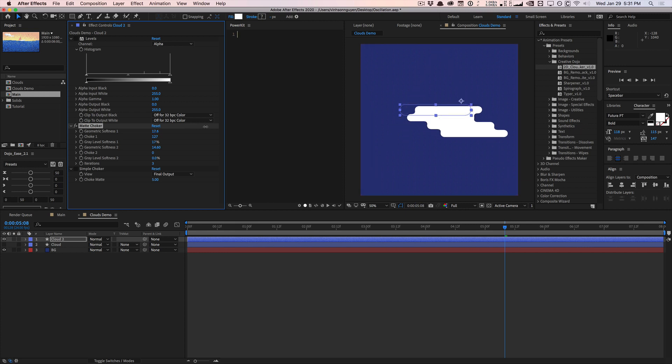You're going to play around with the softness. I usually crank up the choke one to the max 127 and then play around with the softness. If you set this to zero it's nothing. If you crank it up it's going to choke it even more and make things a little bit more soft. How much you want to turn this up depends on the size of your clouds. If your clouds are really big you might need to crank this up even more to get the even look that you have. These are pretty small so I'll leave it at 17 or whatever. I added another pass.